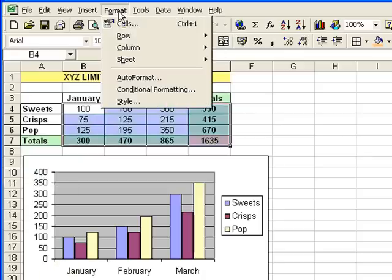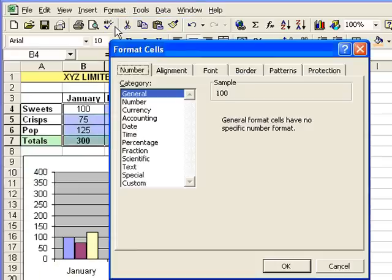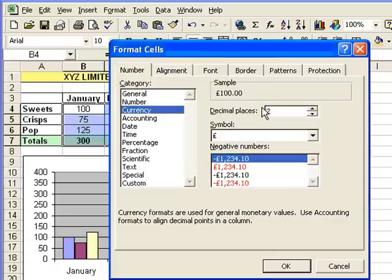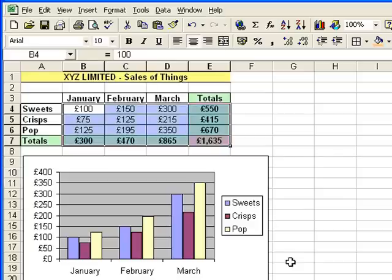And I'm going to go to the format menu, click cells, select currency. There's the sample, that's fine, but I don't want any decimal places, so we're going to change that to zero. Click OK.